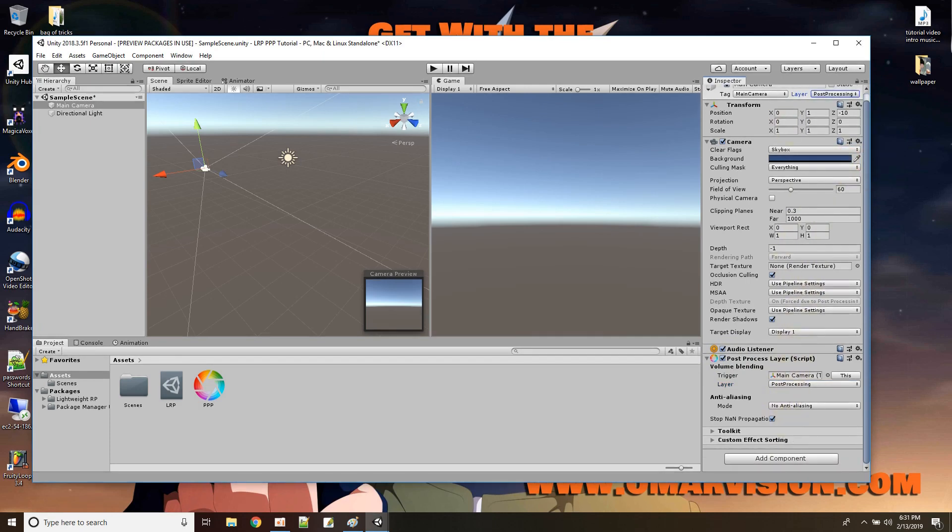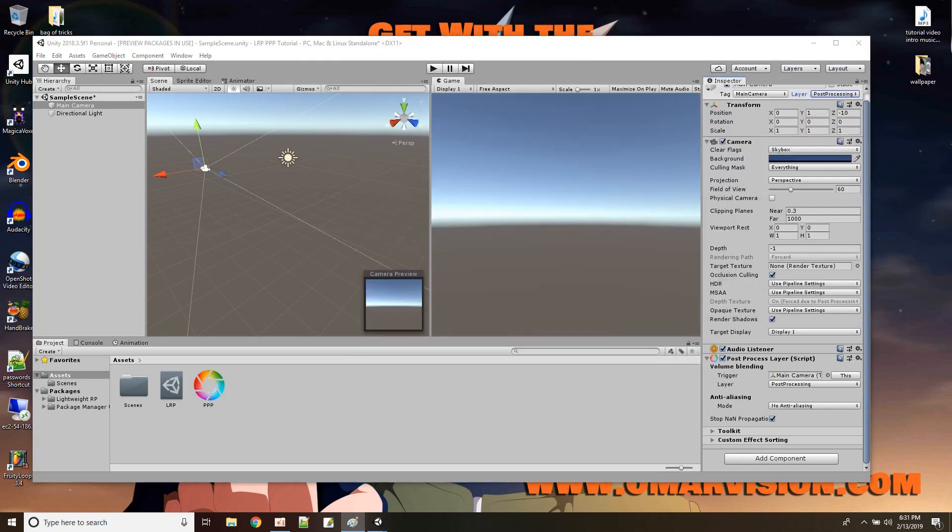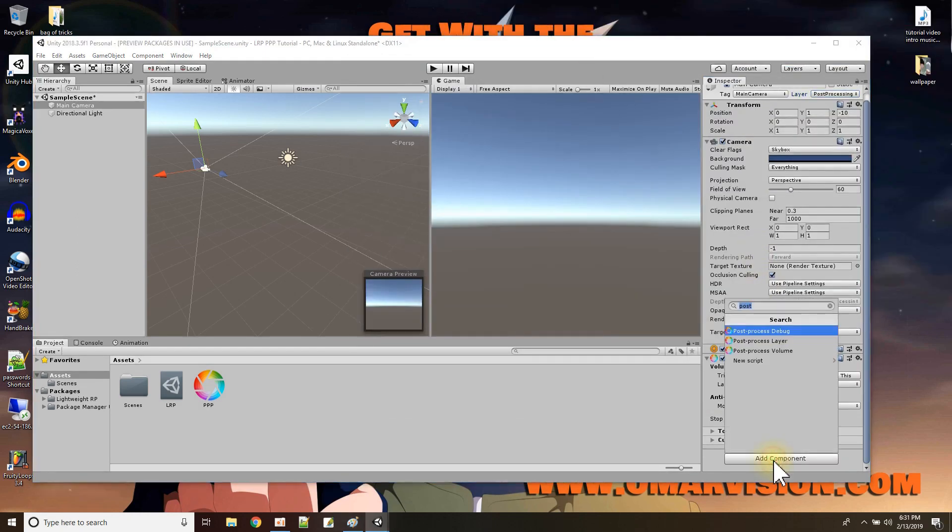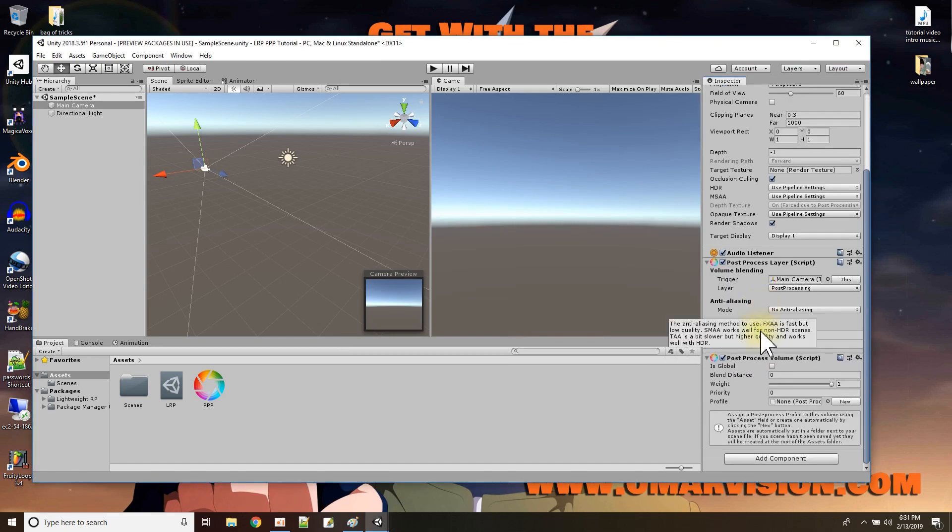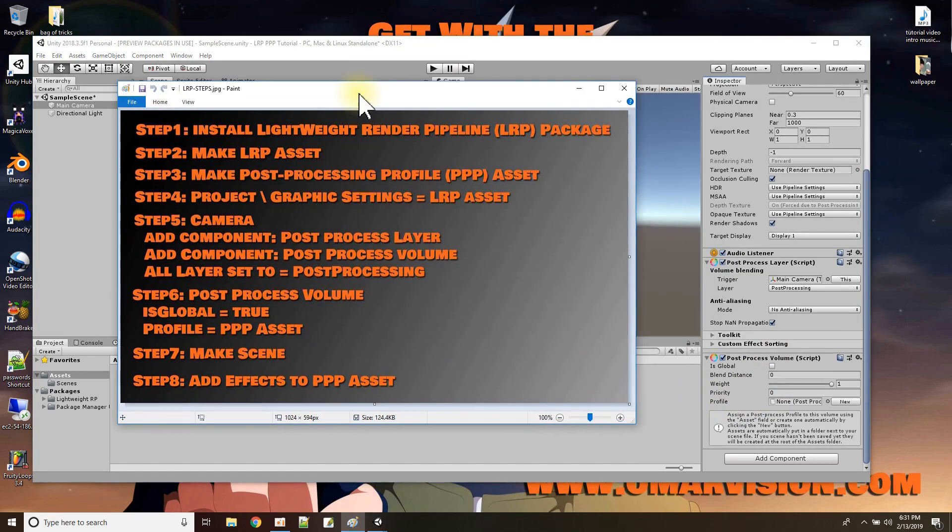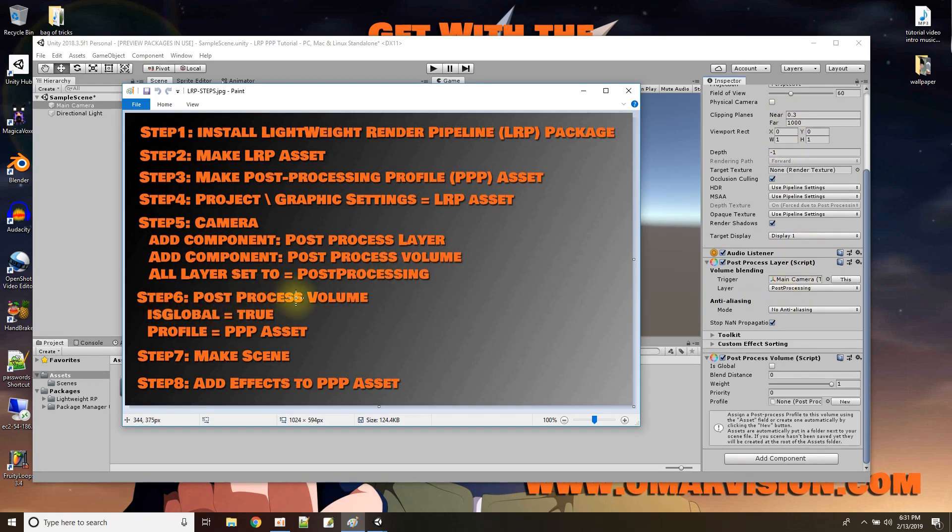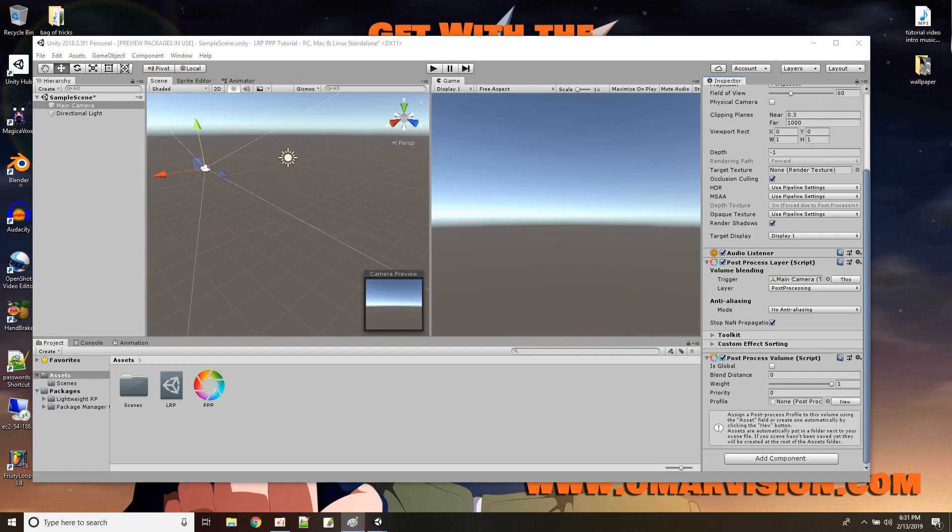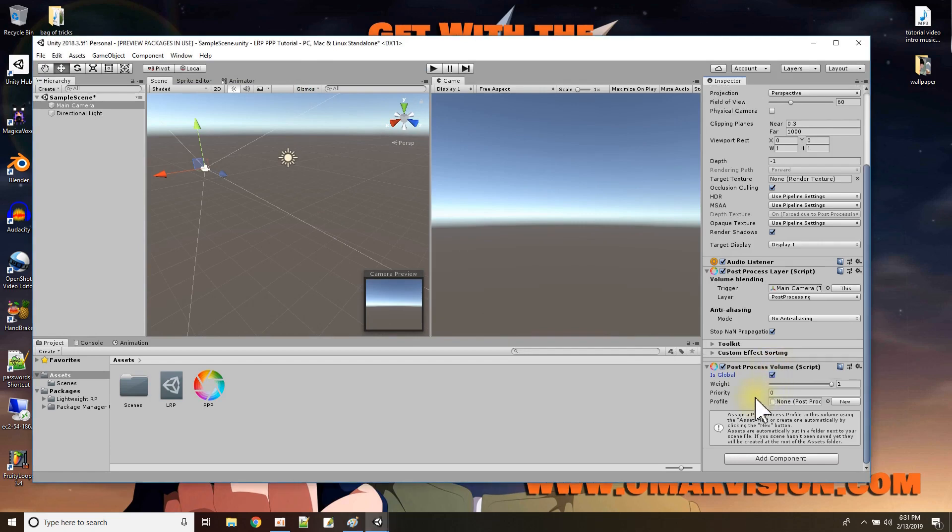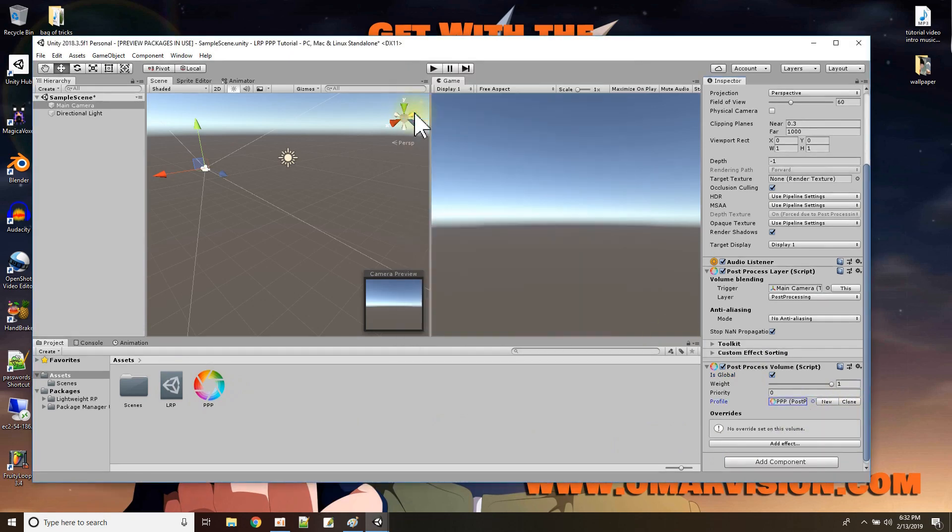And what's the other one I have to add in is the post-process volume component. So I'm going to add post-process volume component. Okay. And does this have a layer to set? No. All right. So now I added these two components to the camera, boom, boom. And I got the post-processing set as the layer. Step six is on the post-process volume, set is global to true and a profile to use our asset for PPP. So is global is right here, I'll set it to true. And the profile that's going to use this profile we created here, it's going to use the PPP. Okay.